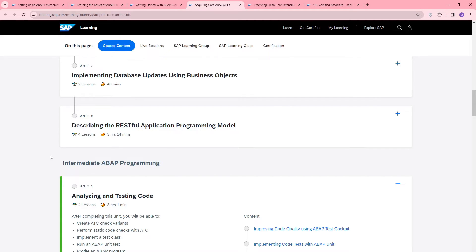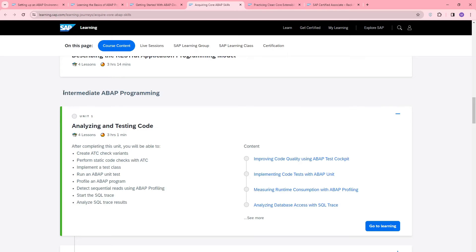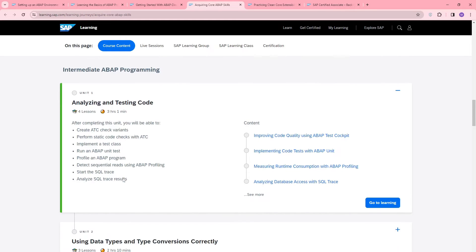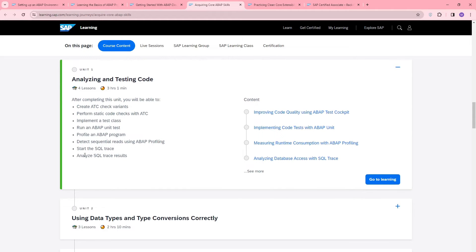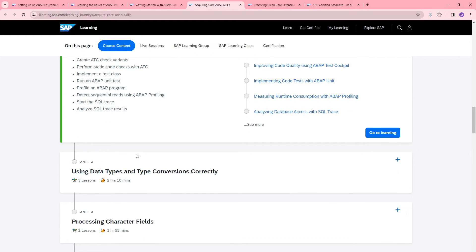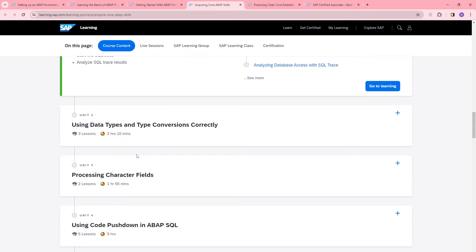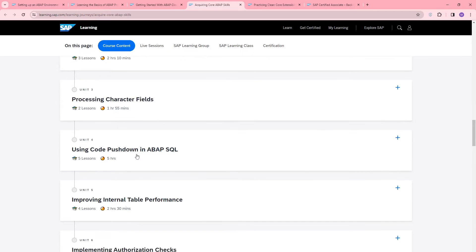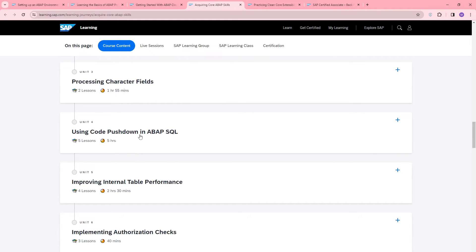After the basic part, it covers intermediate ABAP programming. In unit one, the learner will explore analyzing and testing code — how to use ATC, how to use the cockpit, how to run ABAP unit tests, and how to start and analyze SQL trace results. Unit two gives detailed information about data types, unit three covers processing character fields, and unit four covers using code push-down in ABAP SQL. This is also an important topic for SAP certification.